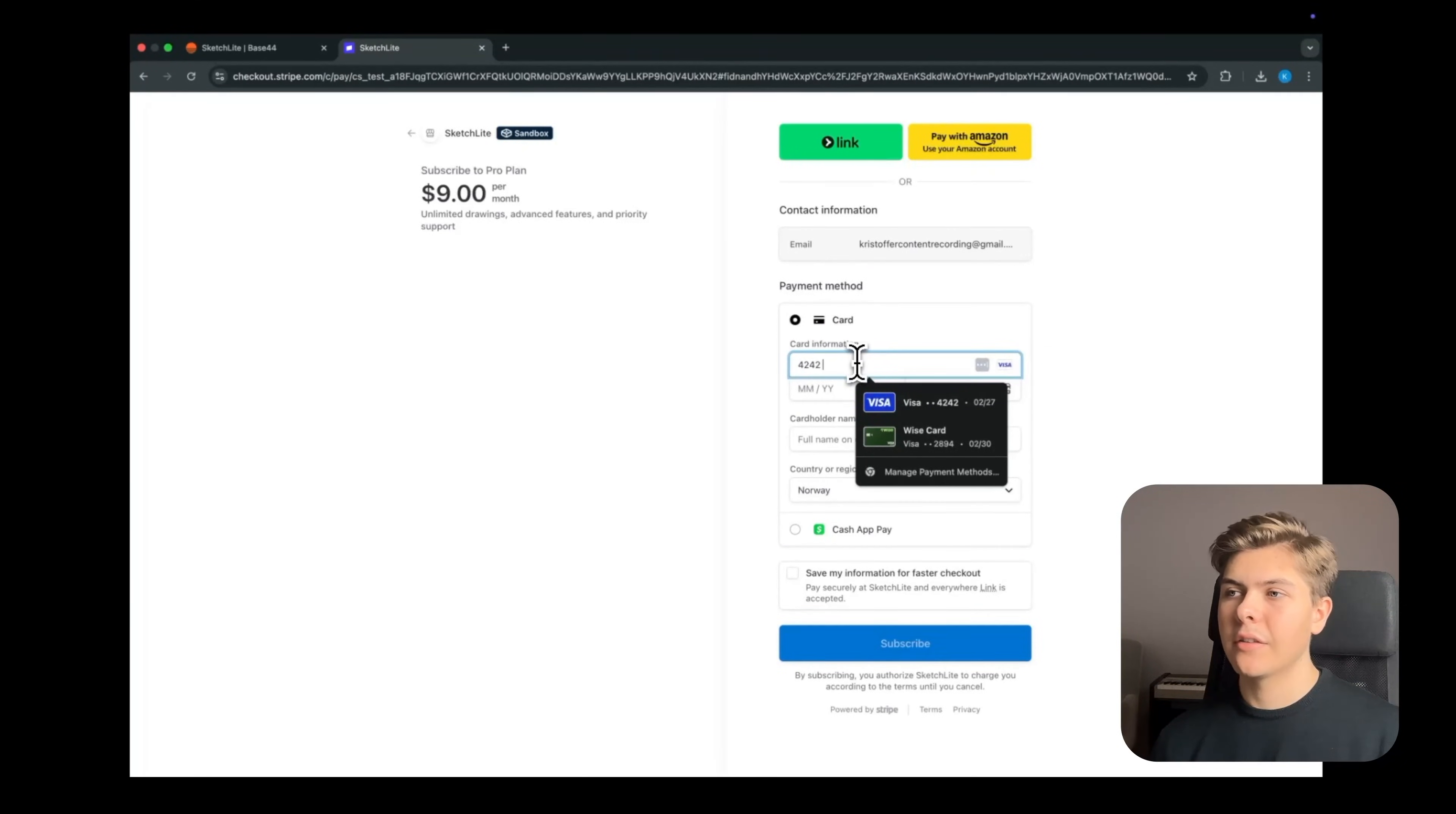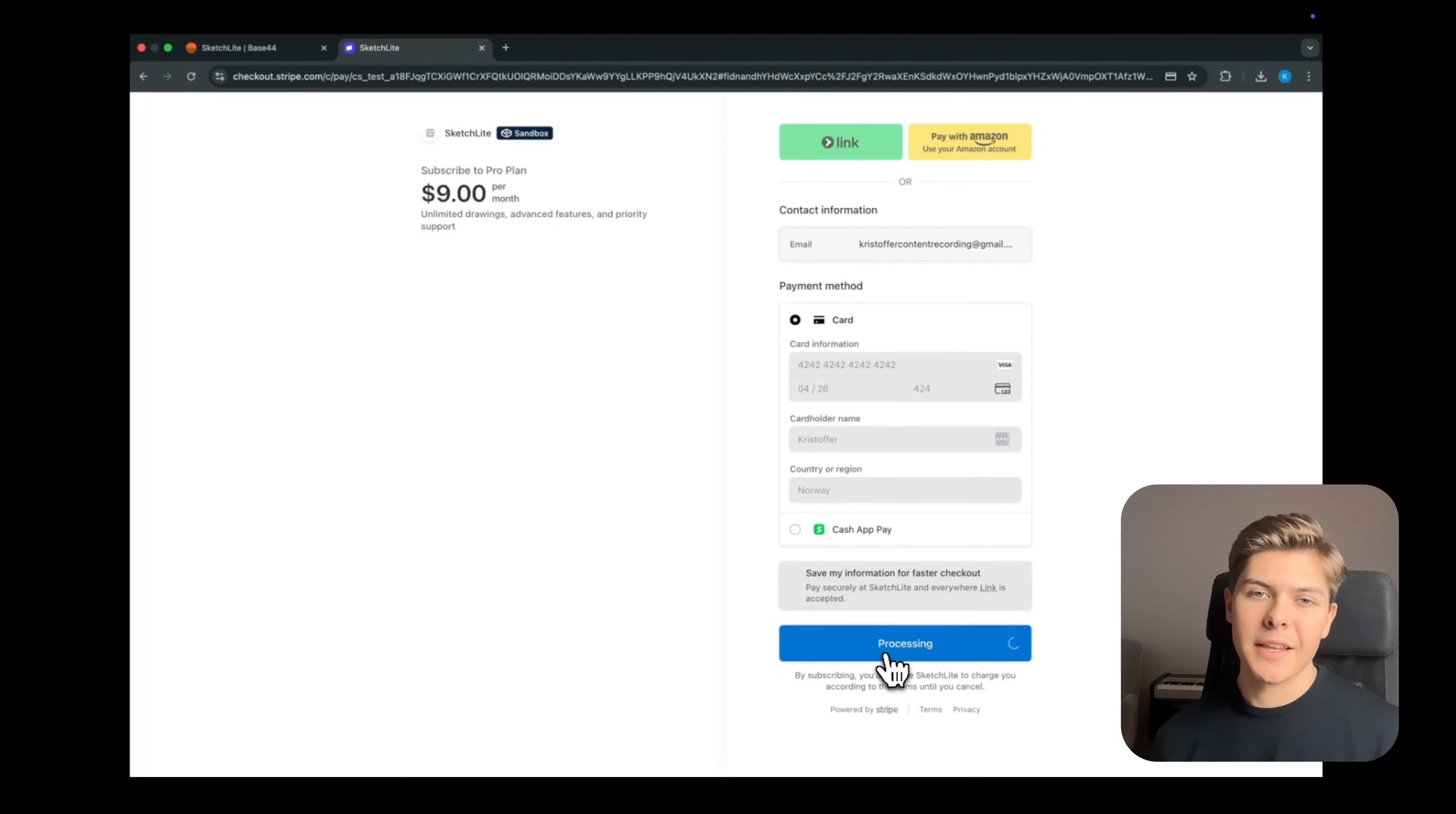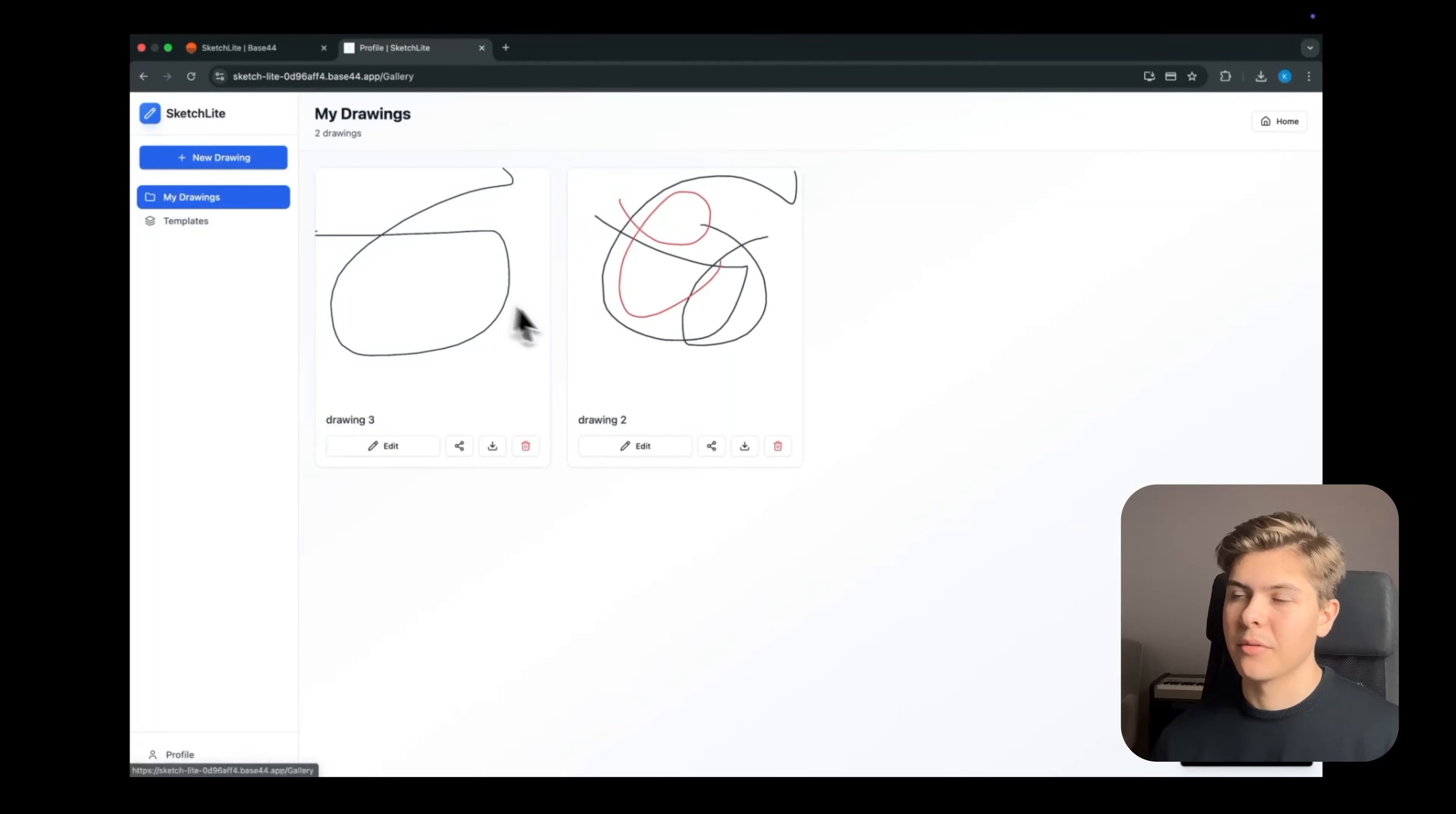So this means that all of the purchases right now are just for testing purposes. So let's choose card and type in a fake card like this: 04026 and 424. Then just type your name and then hit subscribe. And this is just a test payment so nothing will be charged. And just like that the payment was successful. Amazing. And after the payment is done we're even redirected back to the app inside of the dashboard. Perfect.